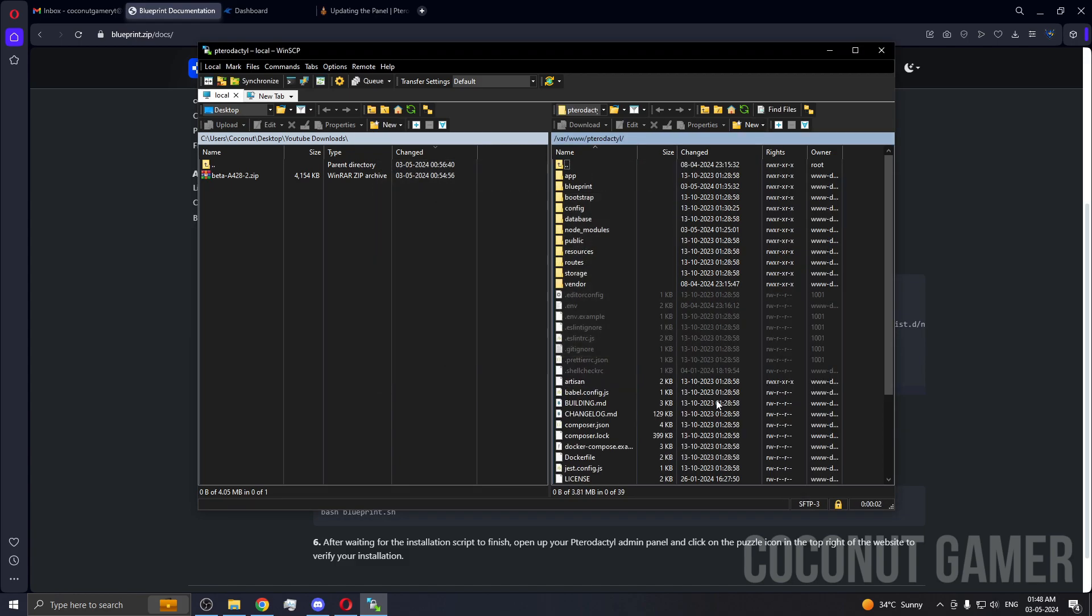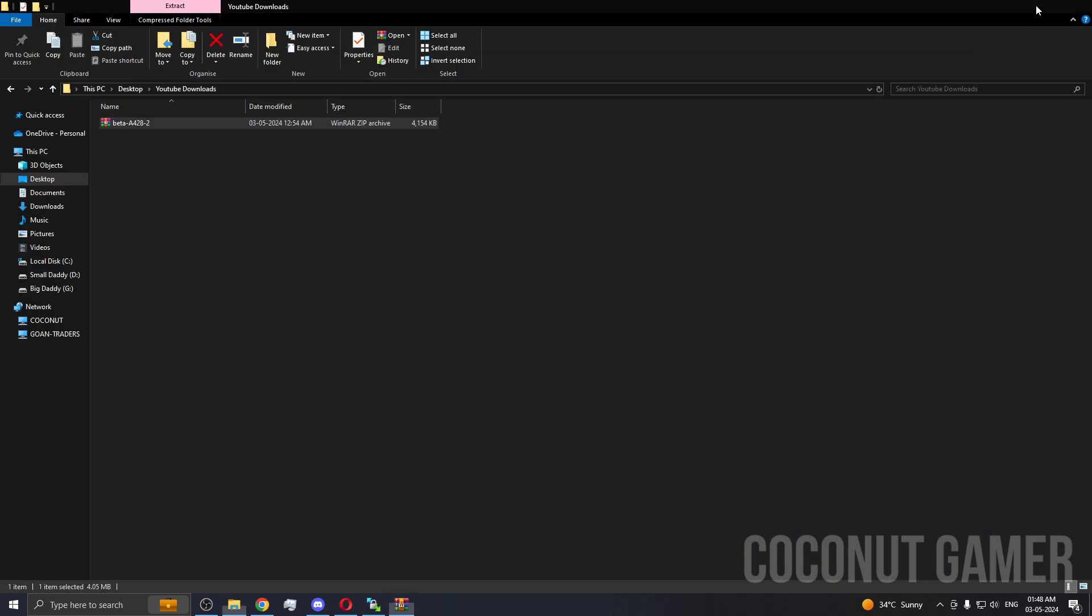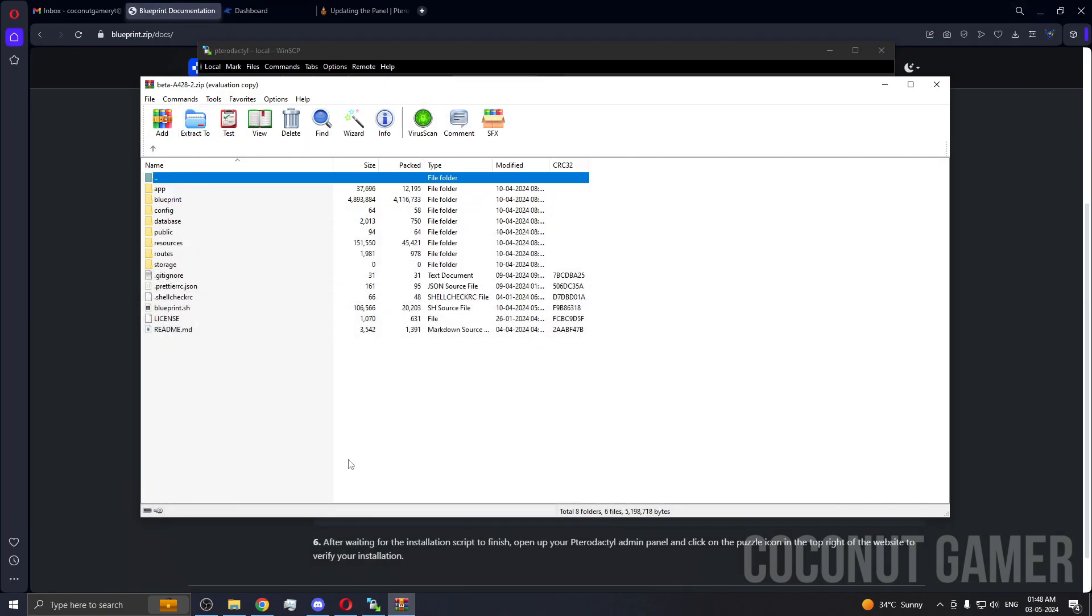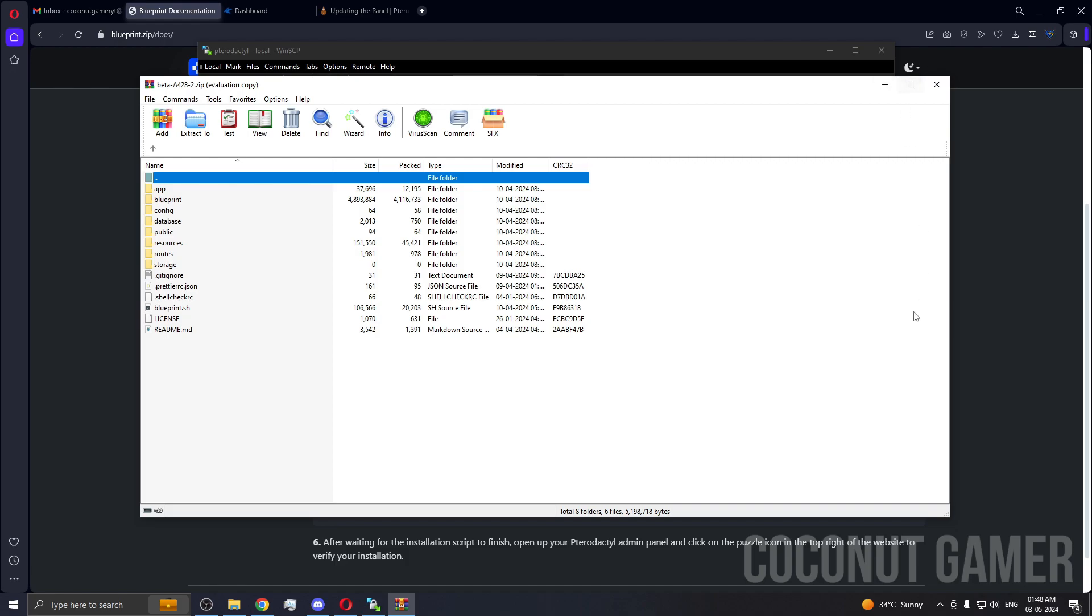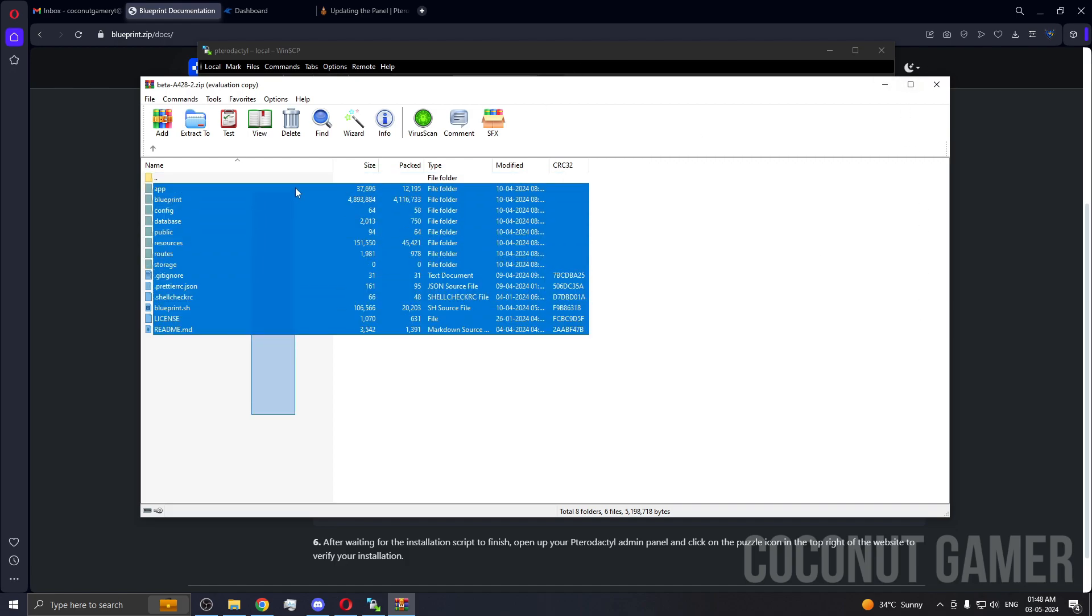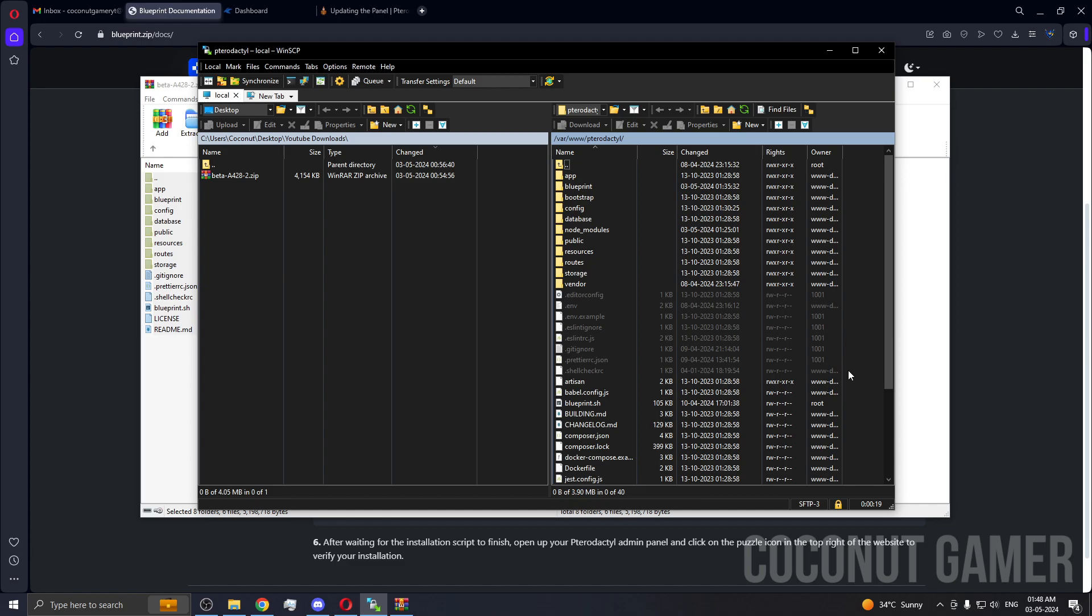Now we need to put all the files in. I'm just going to press on this file and open it. Copy all, come back here, and then paste it here. It's done uploading to the machine. You need to come to this location, var/www/pterodactyl. That's done.